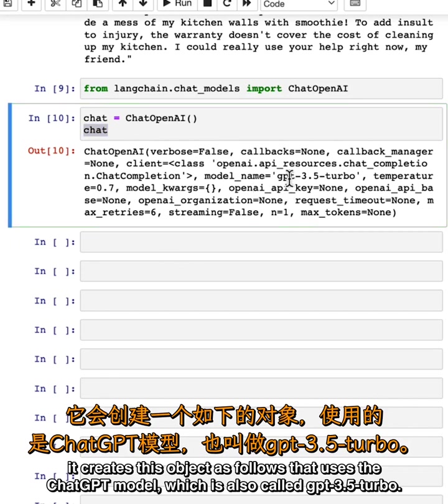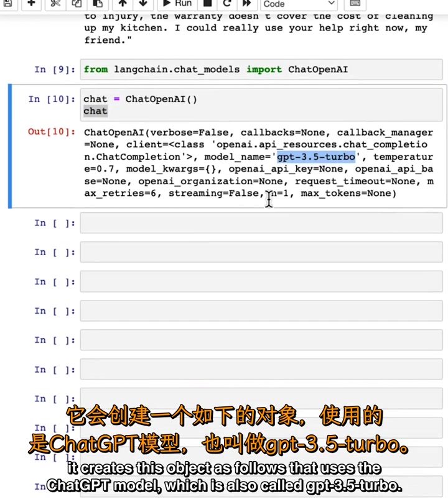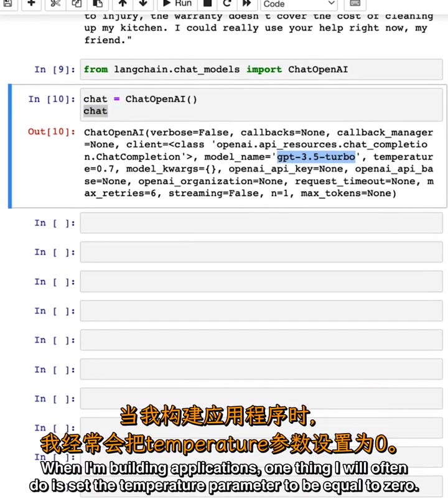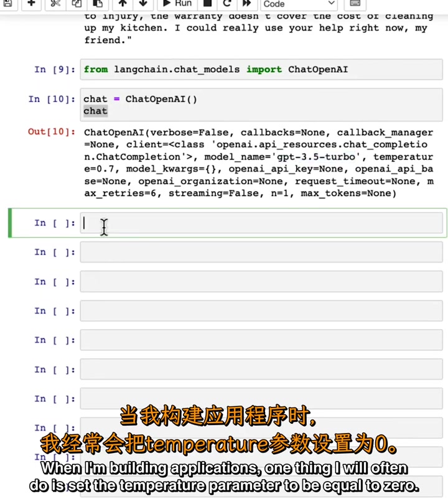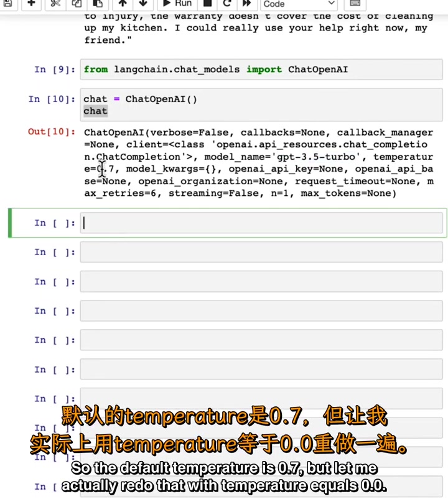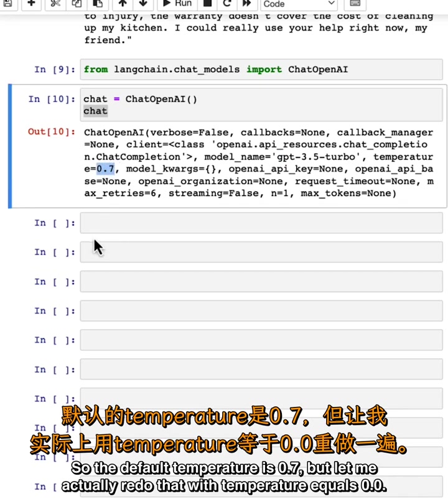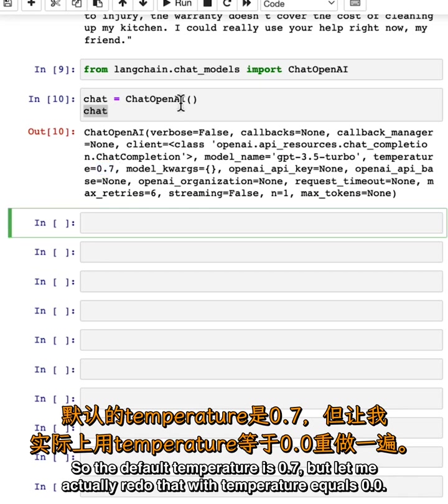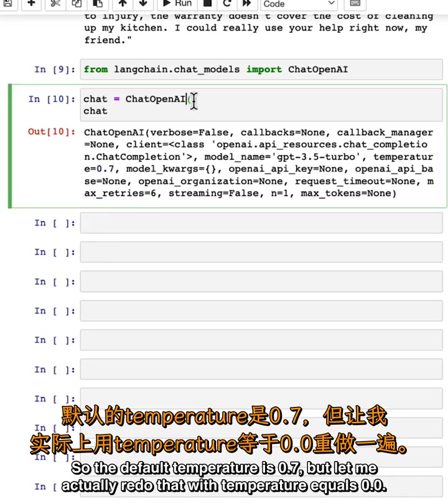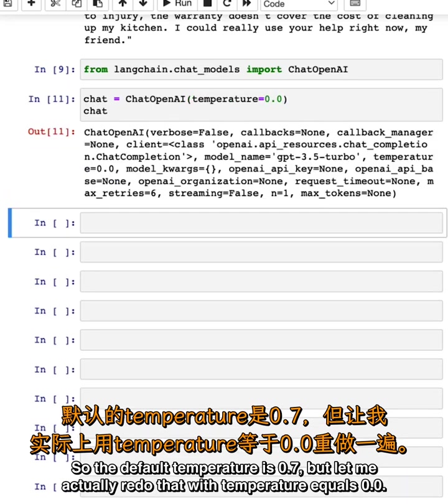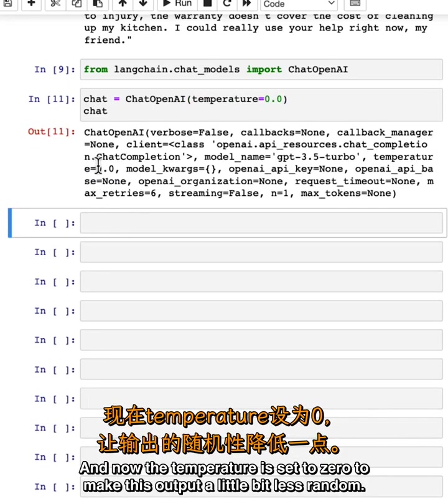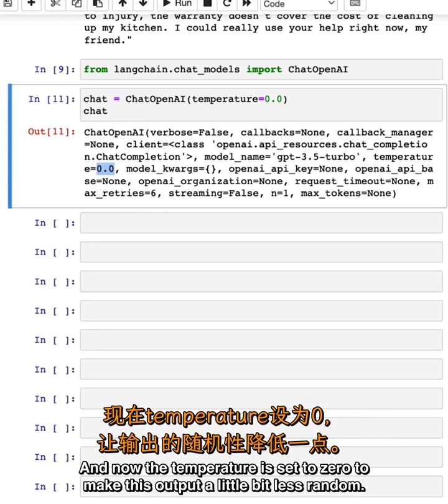It uses the ChatGPT model, which is also called GPT-3.5-turbo. When I'm building applications, one thing I will often do is set the temperature parameter to be equal to zero. The default temperature is 0.7, but let me actually redo that with temperature equals 0.0. Now the temperature is set to zero to make this output a little bit less random.